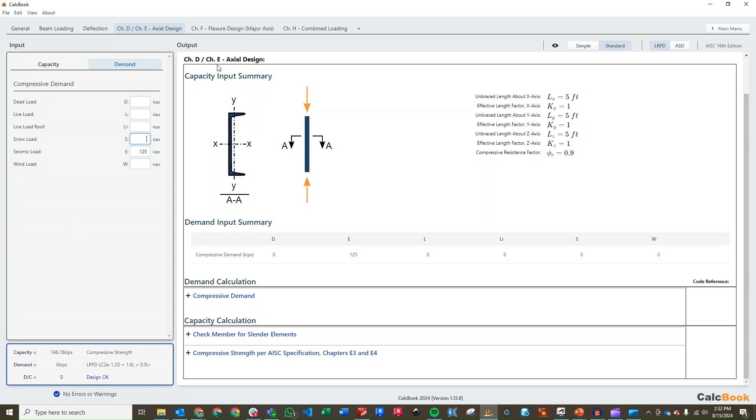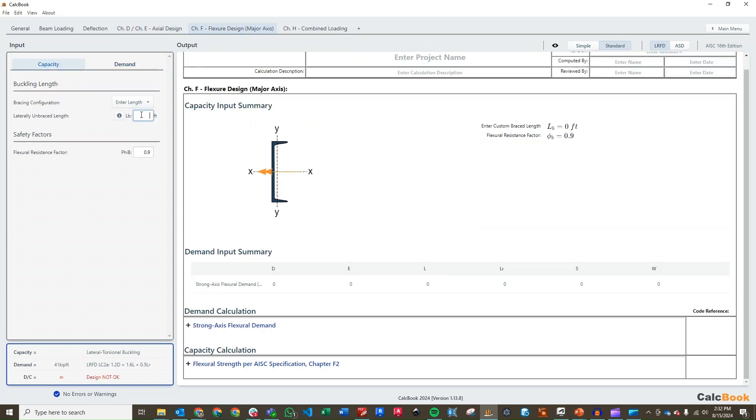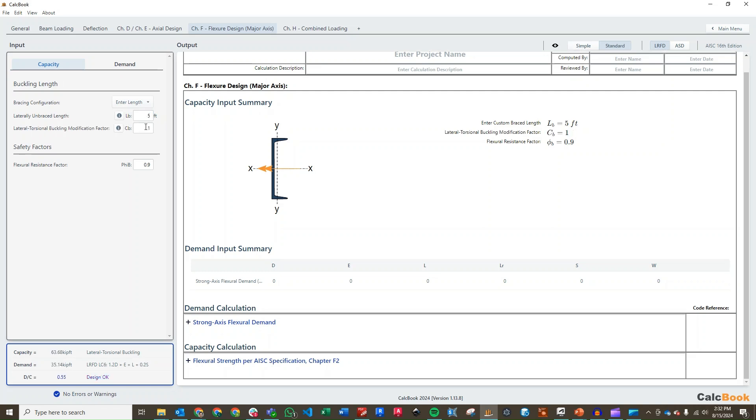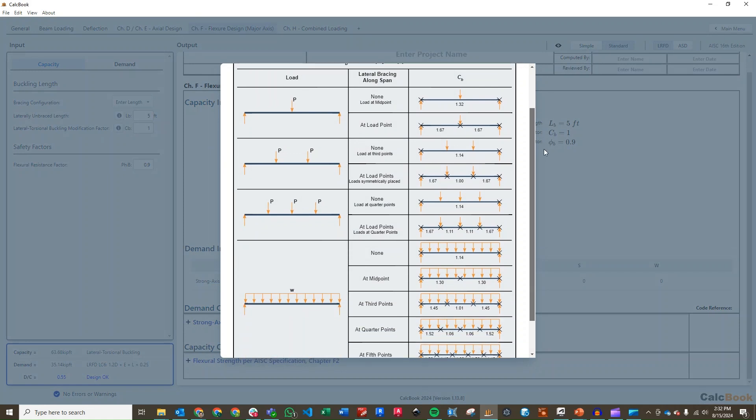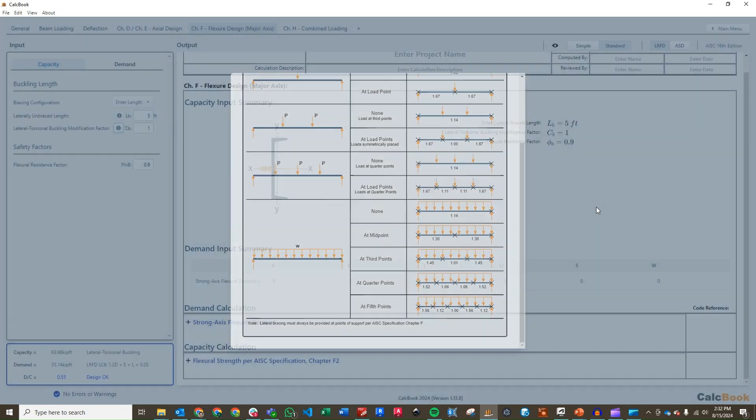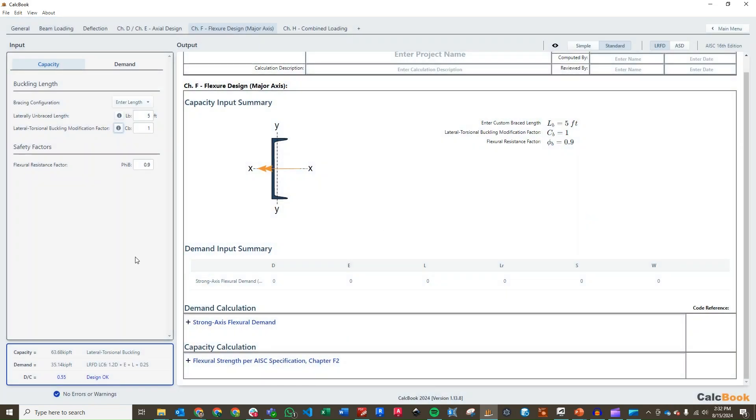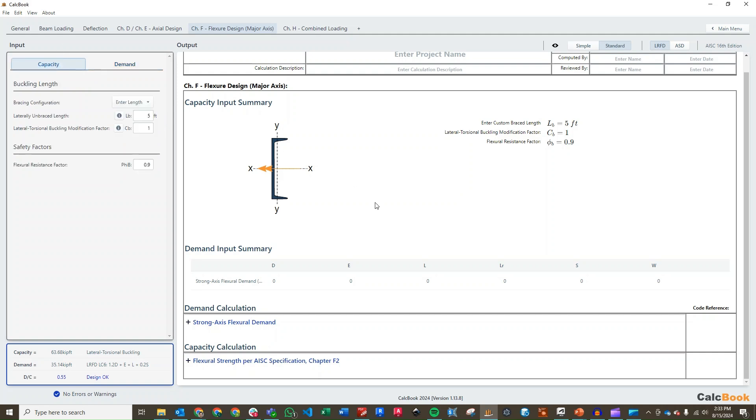Let's go ahead and jump over to our flexural design. We will enter in our unbraced length of five feet. And then we want to look at our CB factor. For this case, since we are braced at fifth points, we are going to assume in the middle here it is just 1.0, so we won't adjust anything there. And then our demand is just going to come from our beam loading, from our beam analysis. That is going to come over automatically from our beam loading tab.